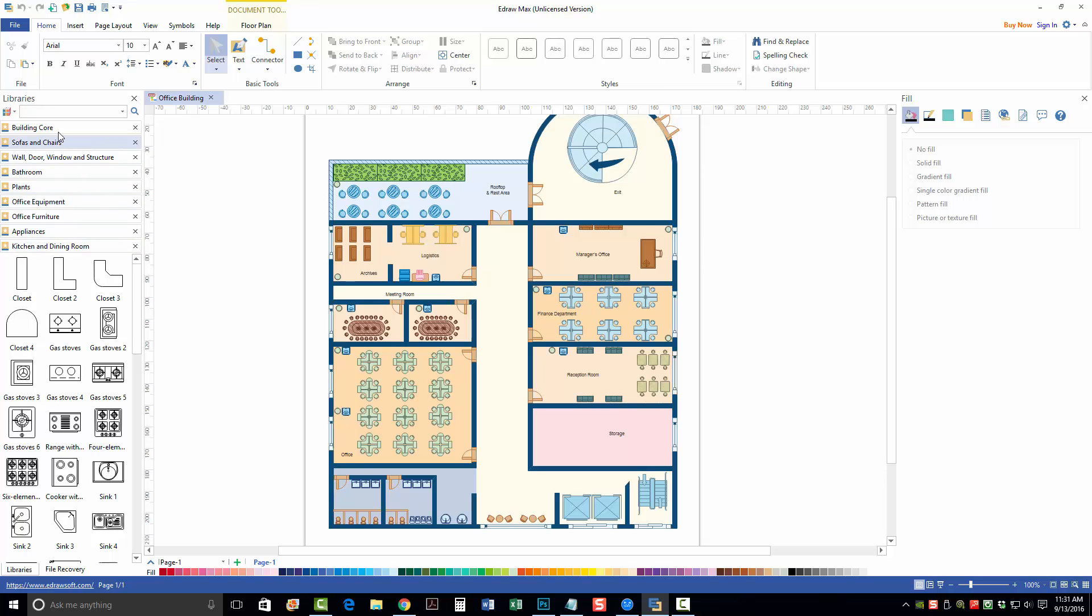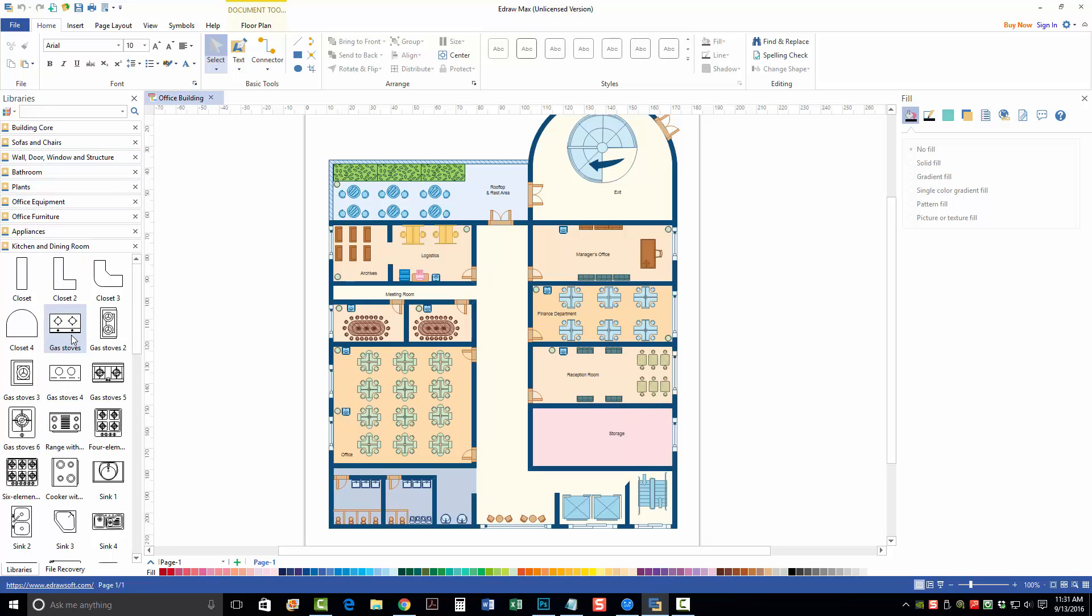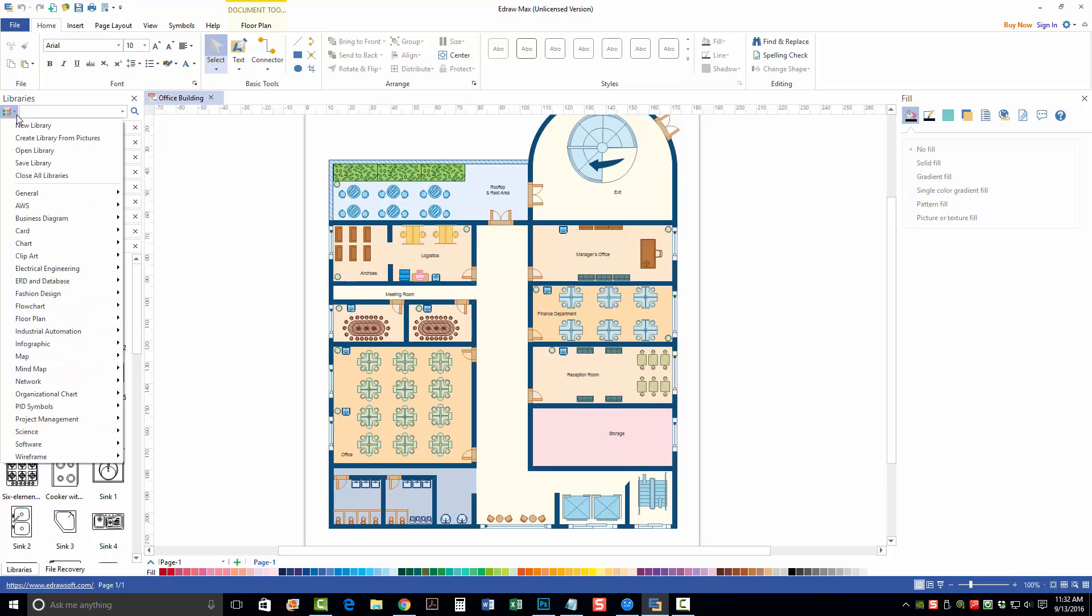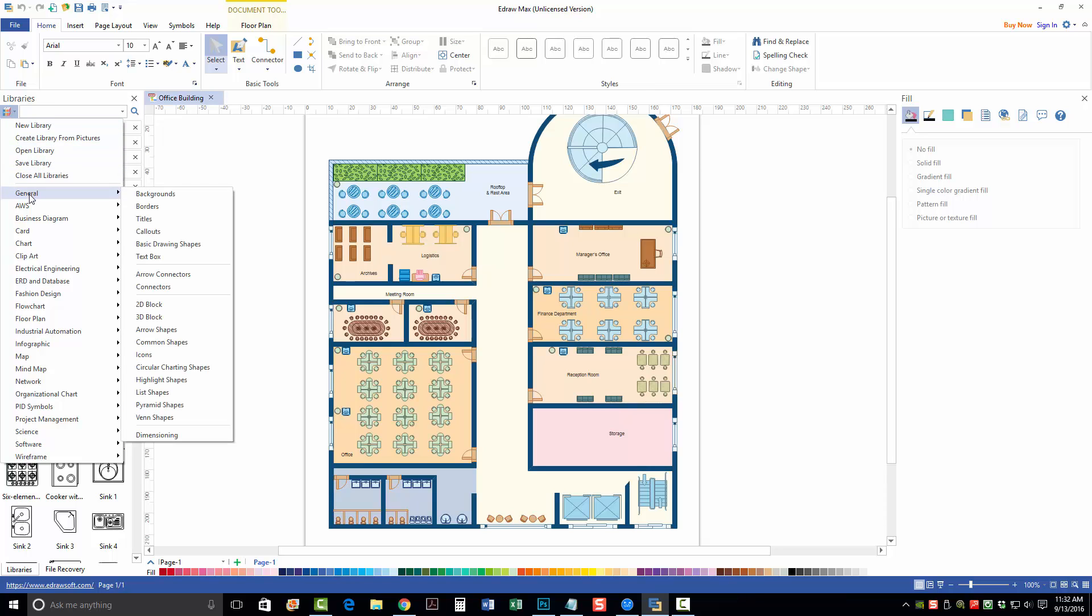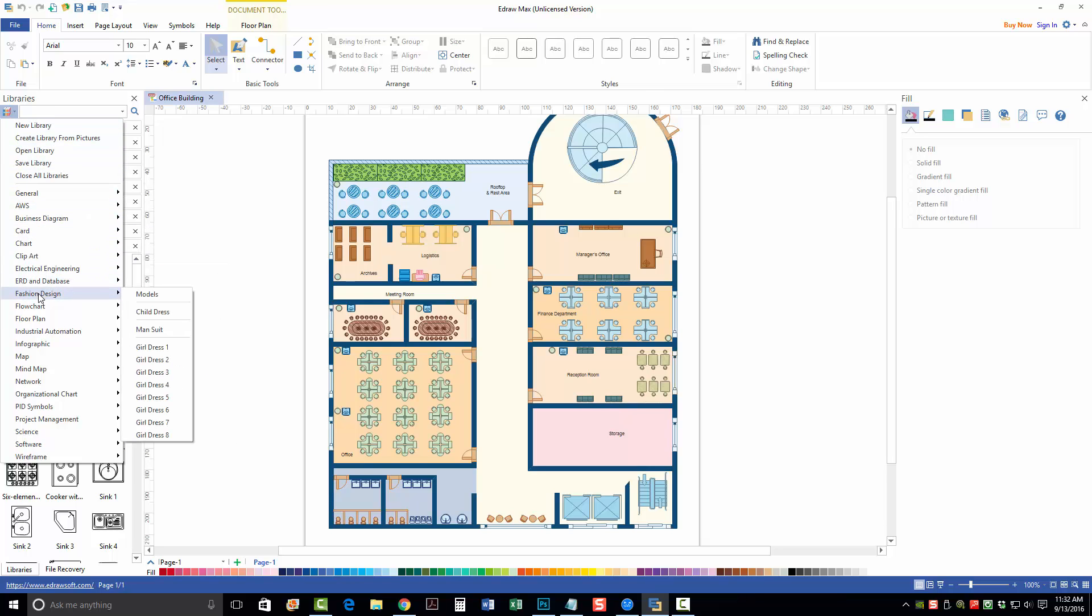But when you open this up, it's automatically going to give you a library of clip arts based upon the selection that you chose here. So we've done this building here. So it's automatically going to open up all these libraries for us for sofas and chairs and bathrooms, plants, furniture. And we can change these libraries or even pick clip arts out from other libraries by just clicking on this little icon here for libraries. We can create our own. We can go to ones that already exist.